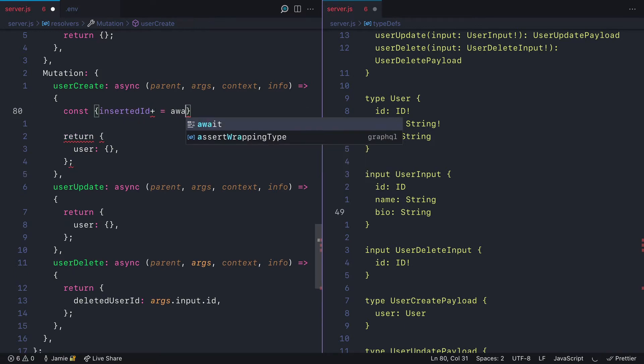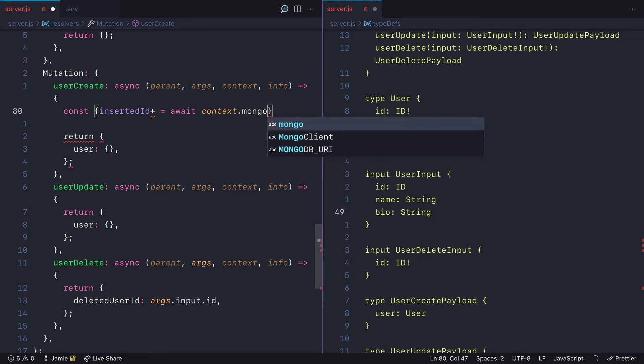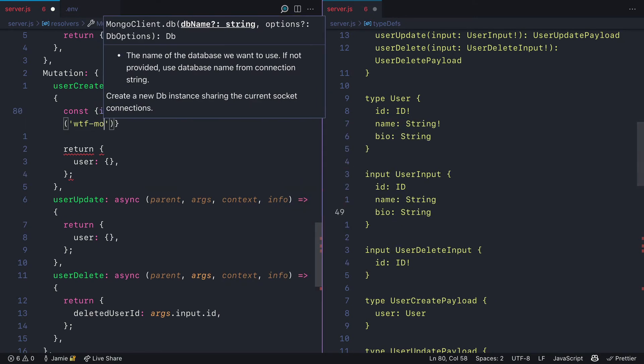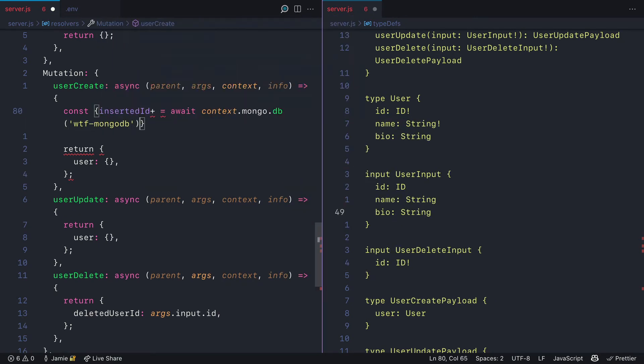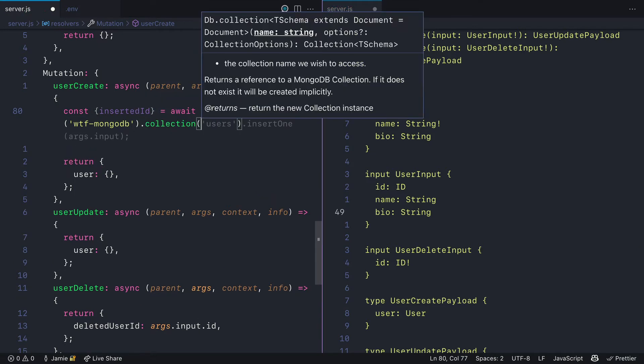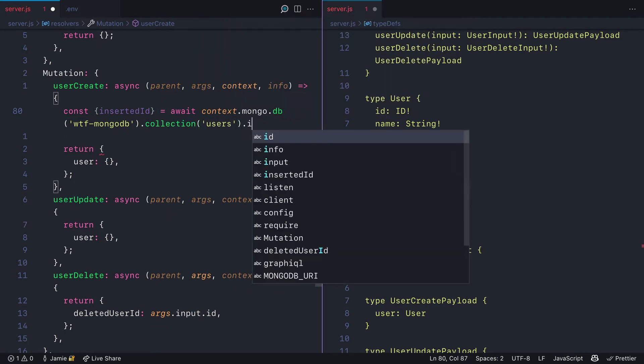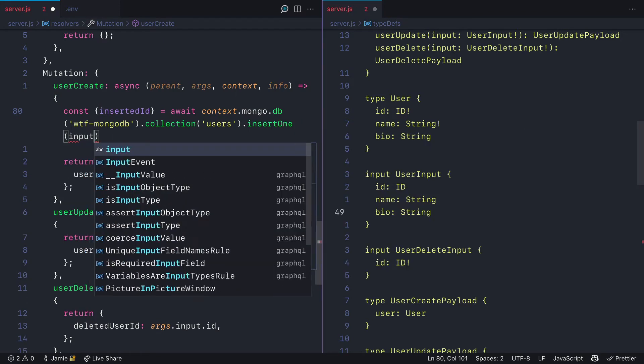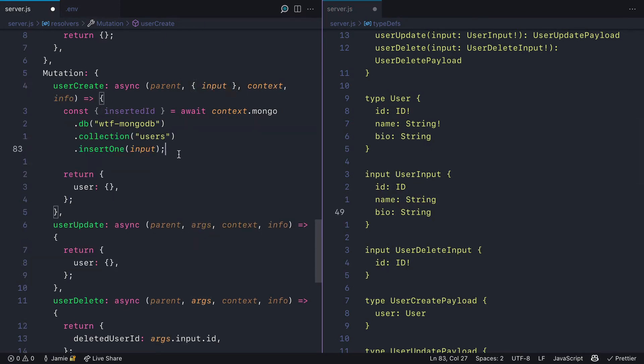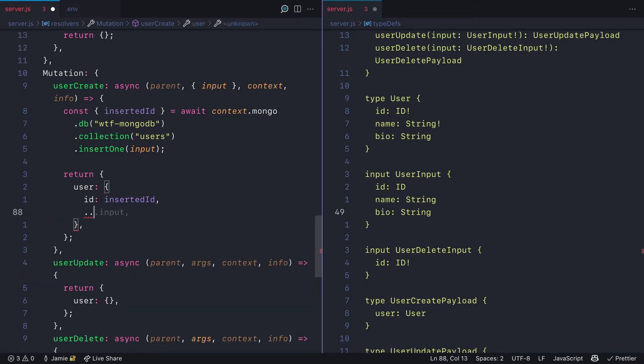Let's first destructure the inserted ID which will be returned to us from MongoDB. We'll select the database WTF MongoDB and on the collection users, we'll insert one user. Then all that's left to do is return the user ID and spread the rest of the user from the input.